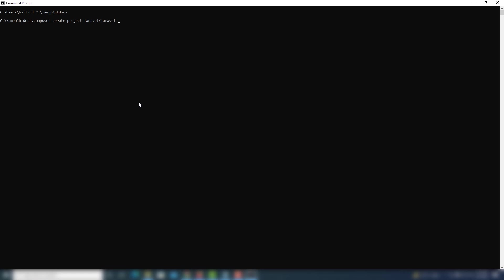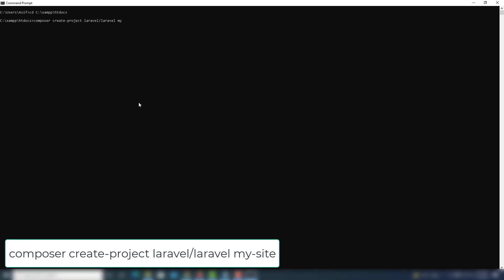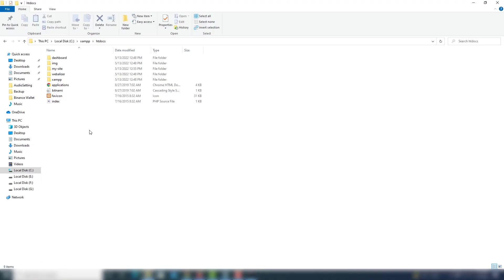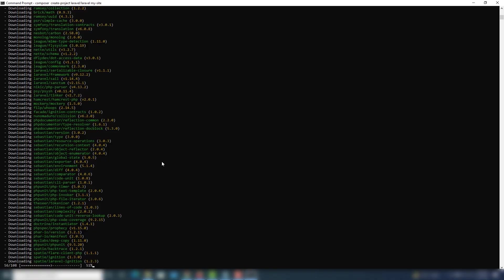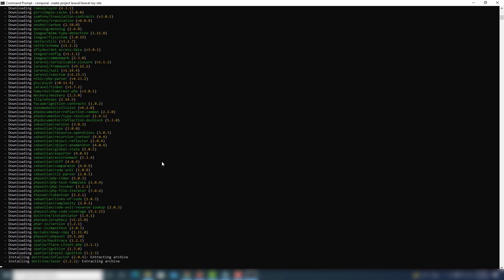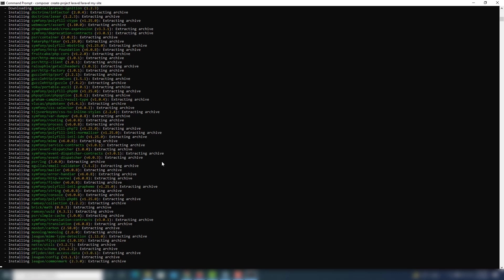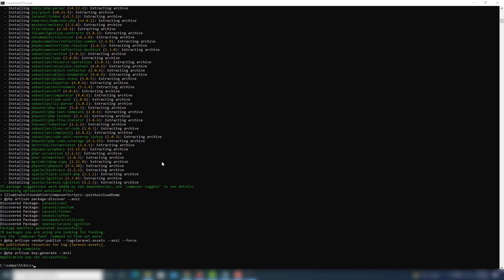Write the command: composer create-project laravel/laravel, then the project name. You can write any name you want — in my case I'll use 'my-site'. Hit Enter and you will get the latest version of Laravel installed into the my-site project folder. I'll show you — I go to my C drive and you can see the my-site folder has been created. We need to wait for the Laravel installation to complete.